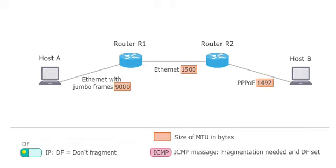The Ethernet network to which host A is attached has an MTU of 9000 bytes because jumbo frames are allowed.